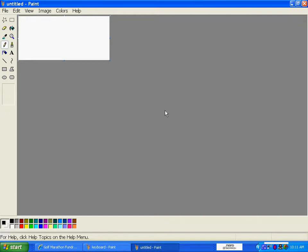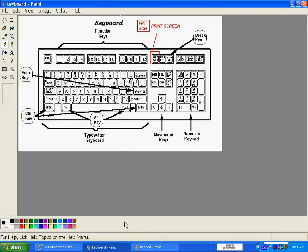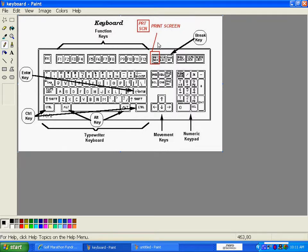Every keyboard has a function called Print Screen. All you have to do is go to the Print Screen button on your keyboard. Usually it's located here, sometimes it's over here depending on the brand of the computer.